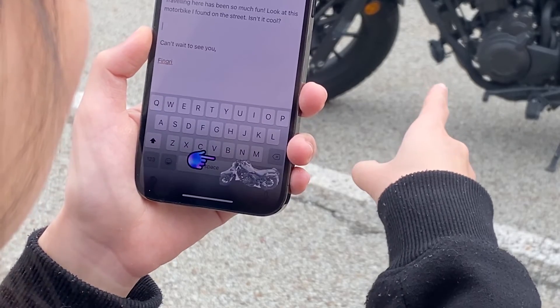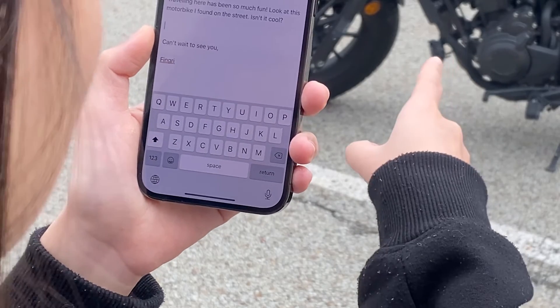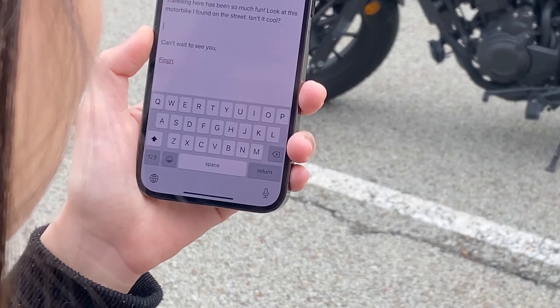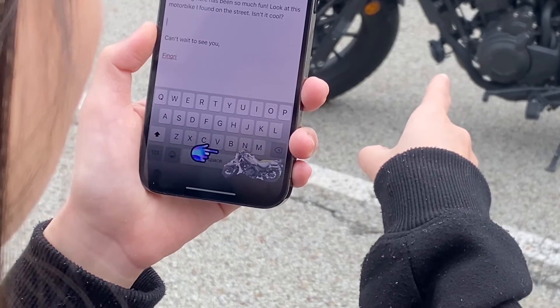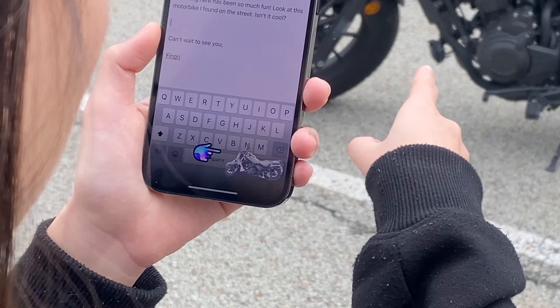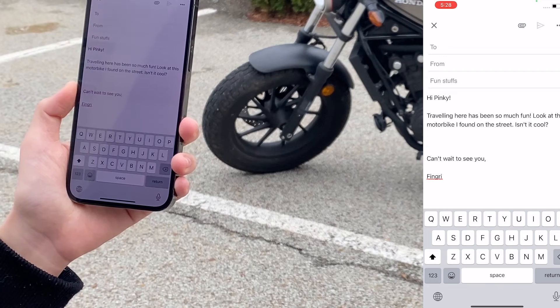Note that users never see this debug view, and instead see a finger assistant icon appear when the wake gesture is detected, along with a preview of the pointed object. We envision our process running as a background service, much like voice assistants do today.